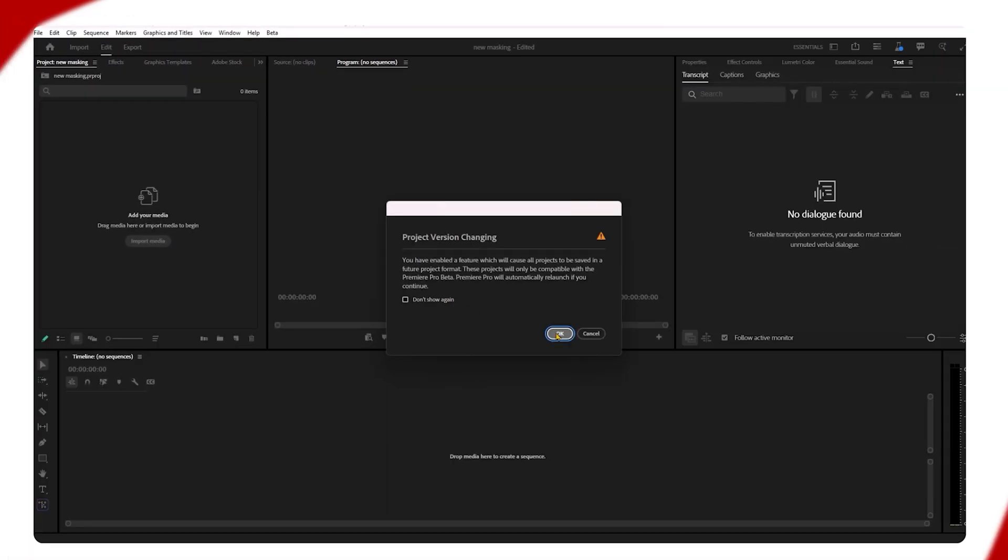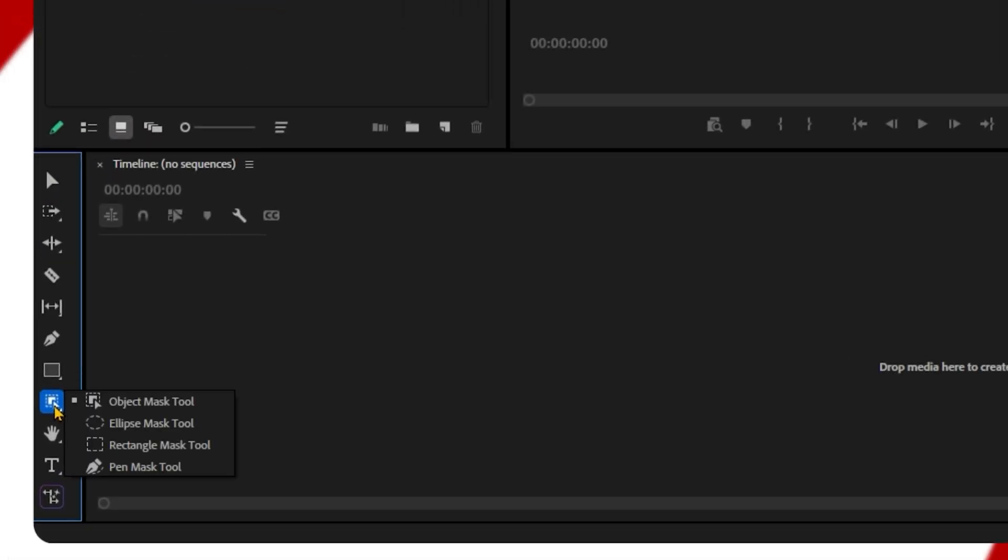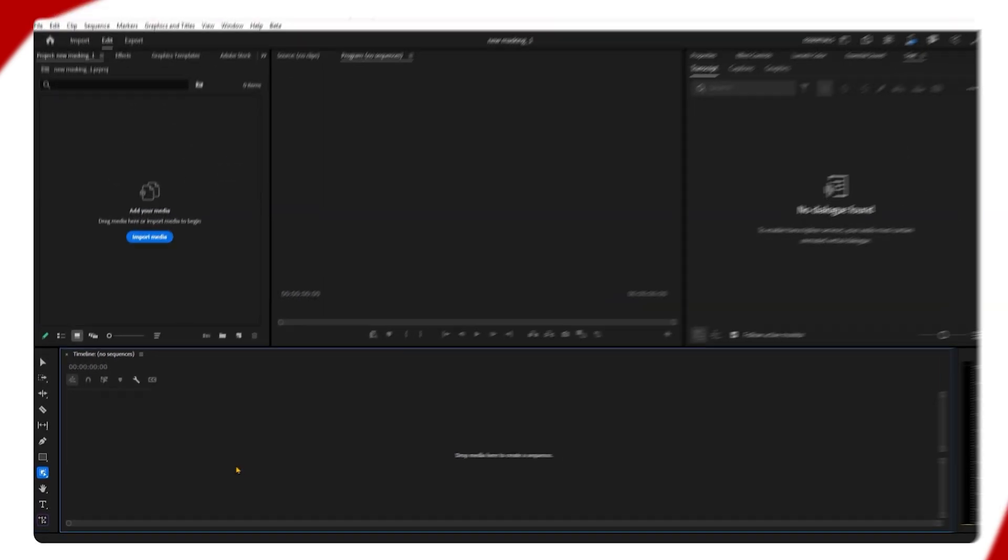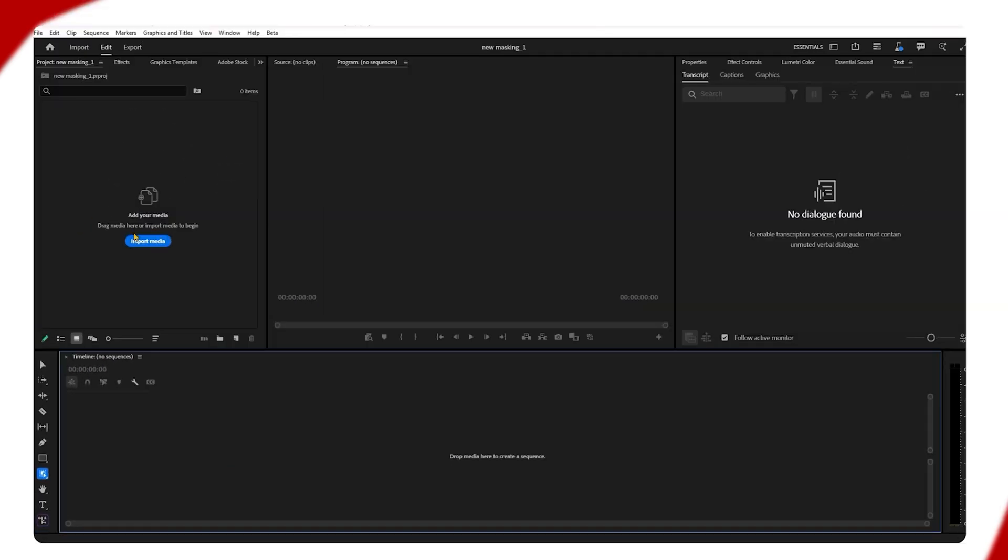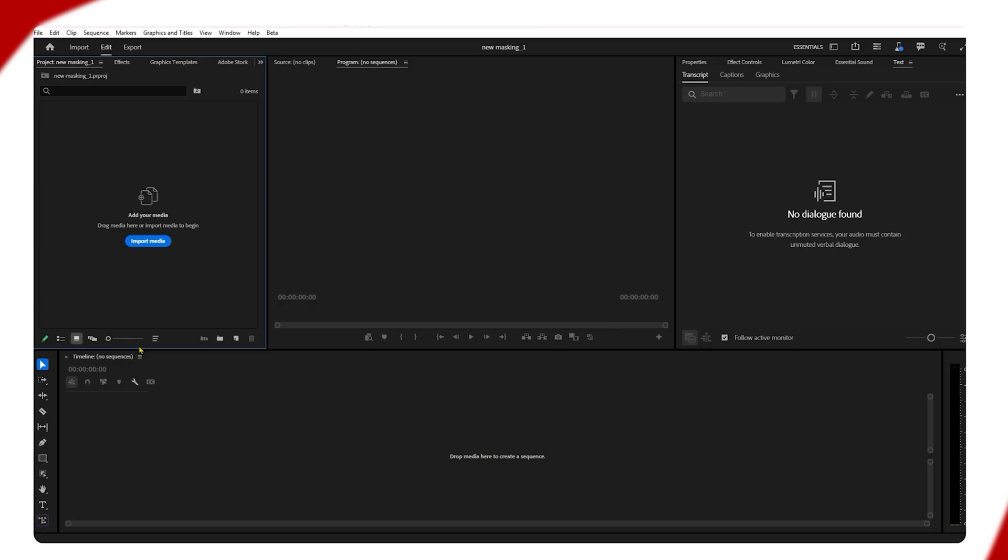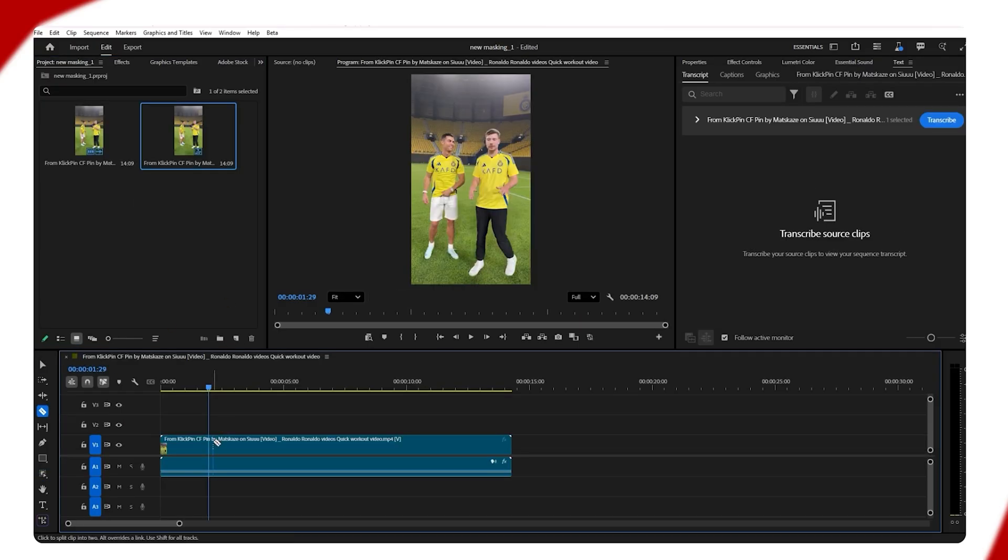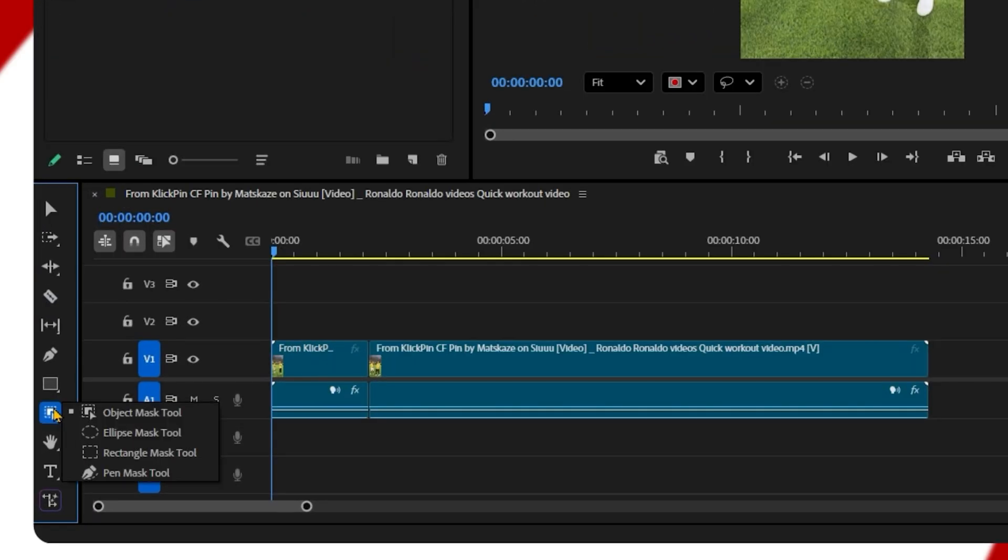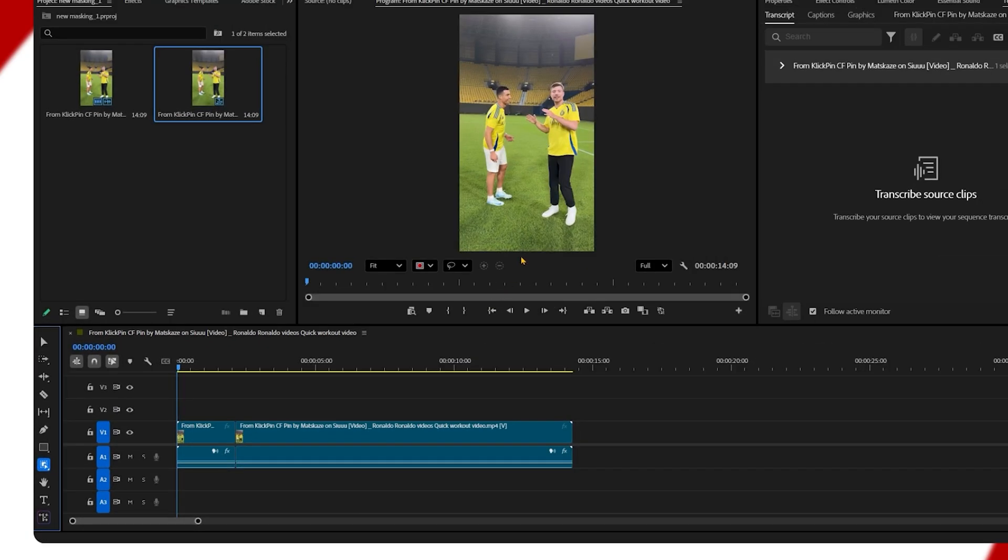Now here is our object masking tool. Let's see how accurately it can perform. I have added a video clip. If I select the object masking tool and click on the object I want to mask in the video, it selects the entire object within just one click.